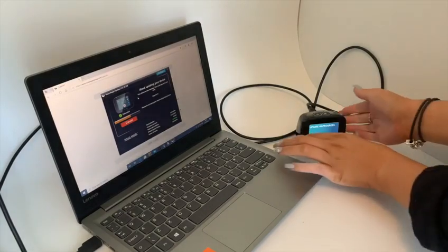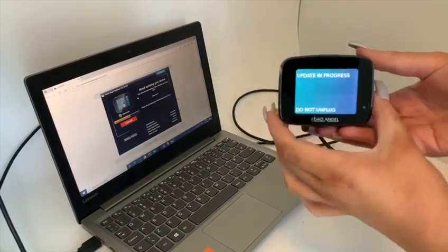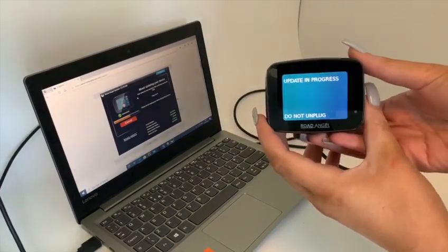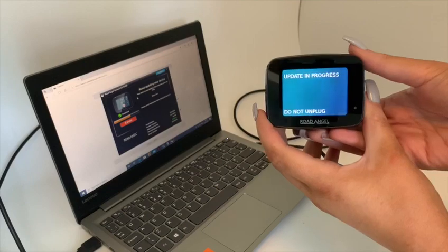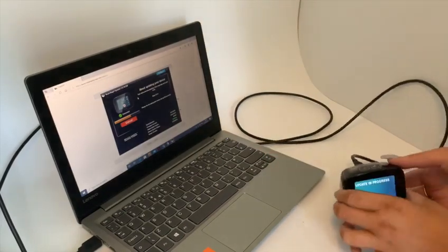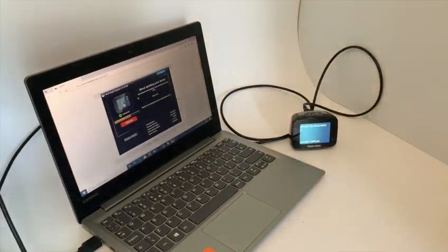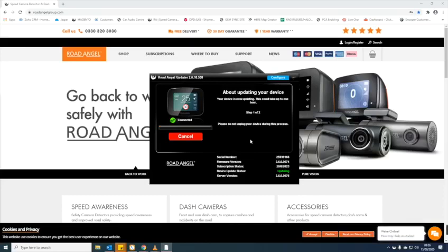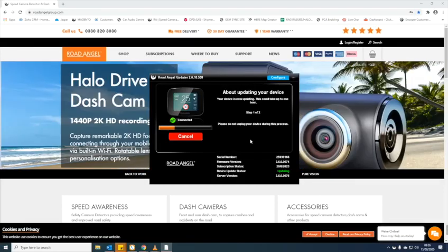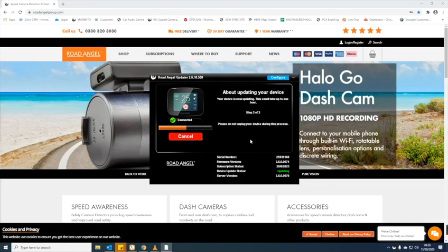Whilst the device is updating there will be a message on the screen that will read Updating progress, do not unplug. It is very important you don't unplug the device during the process. Set the device down and leave it to update. The update can take 20 to 40 minutes and has two parts.